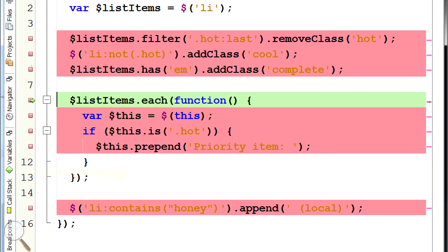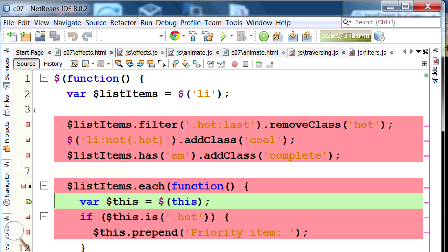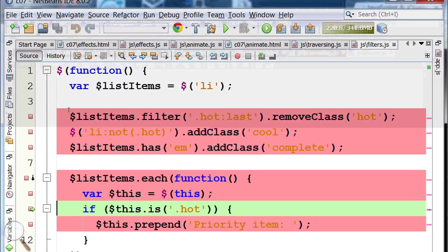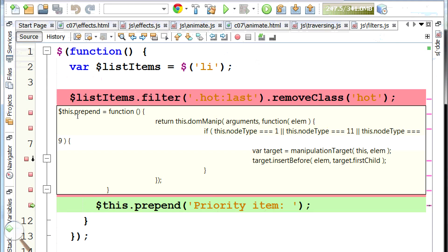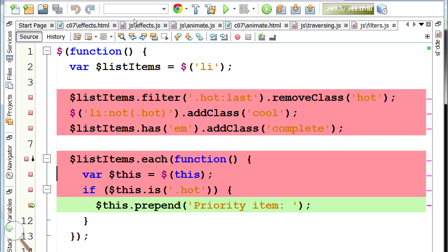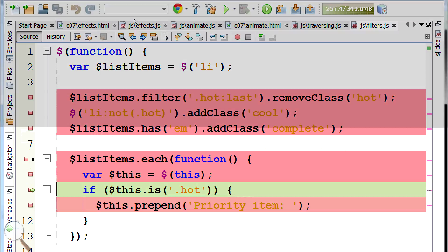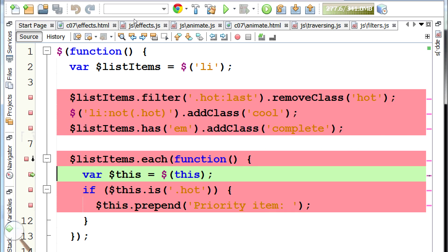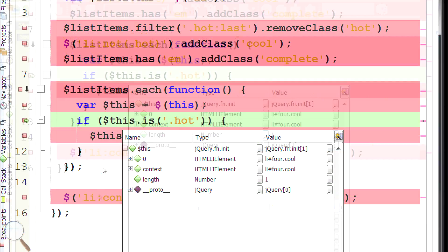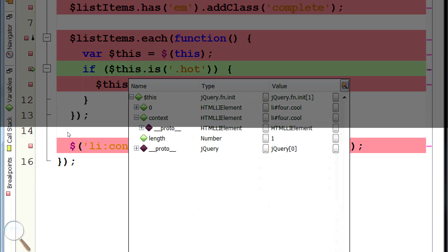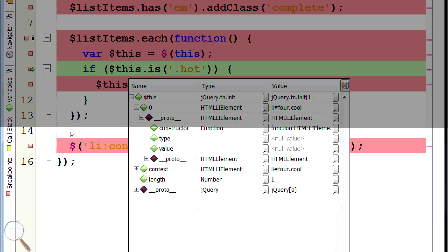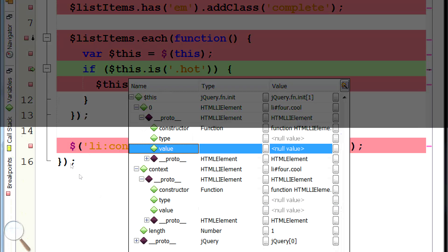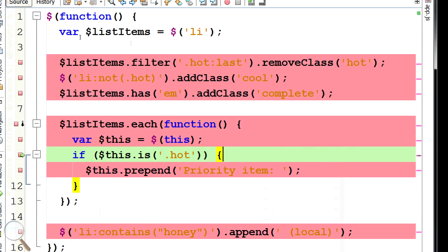We see the classes have changed. Now we're declaring this variable. If 'this' is hot — this might be a loop — we prepend 'Priority Item'. Loop again for the second element. Third loop — notice it didn't go down there because this element didn't have class hot. Hovering over shows context list item four, class cool.